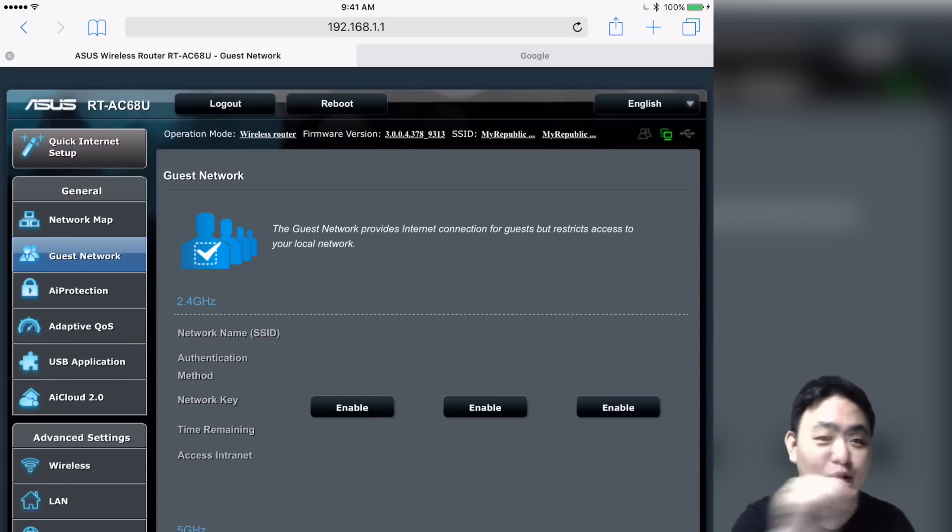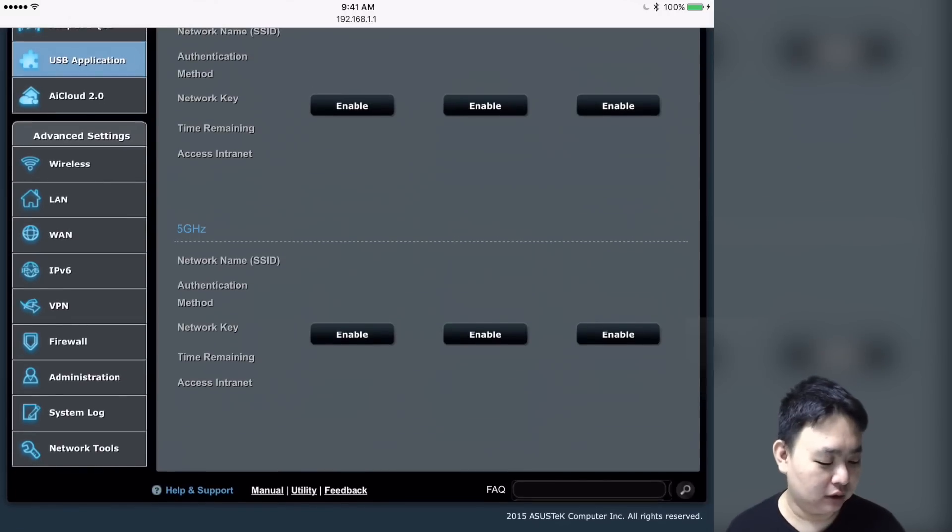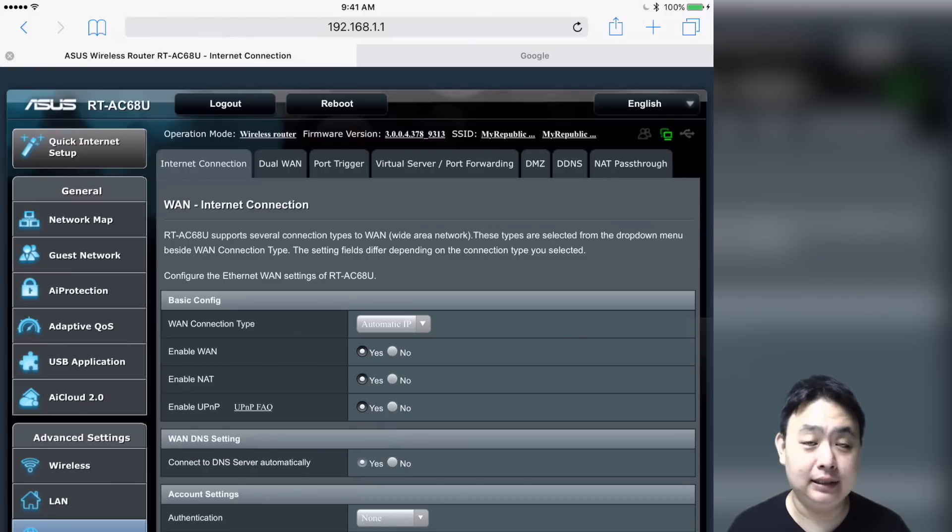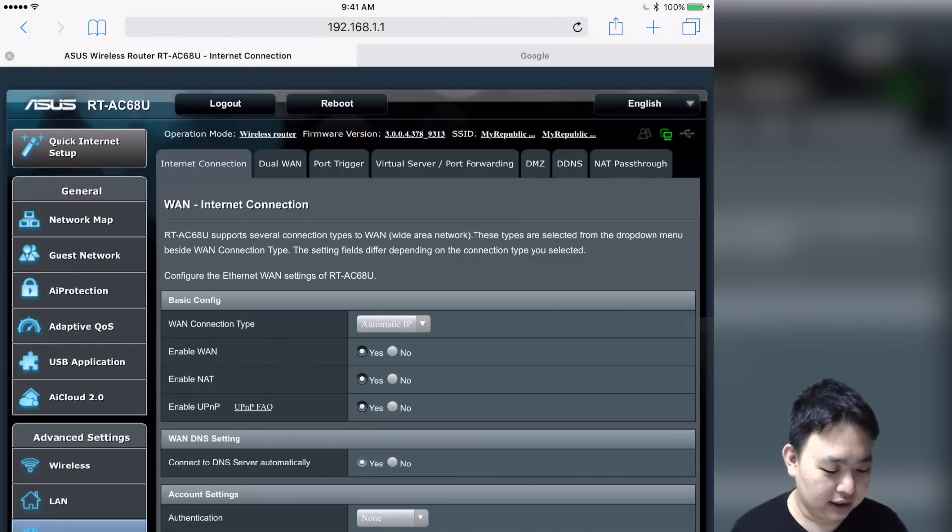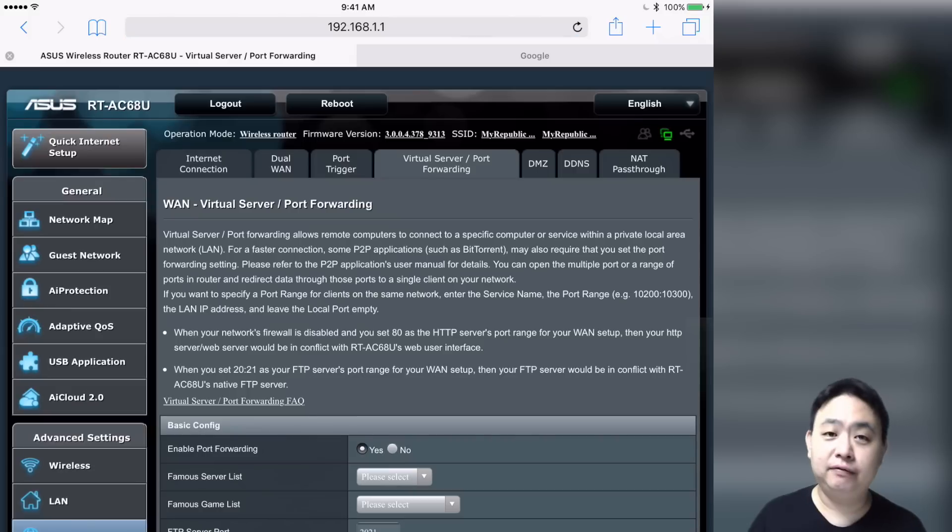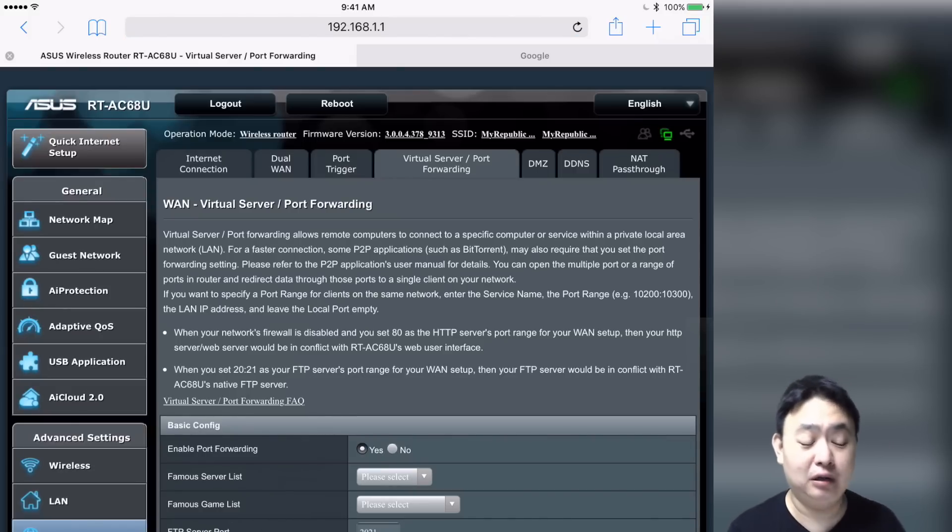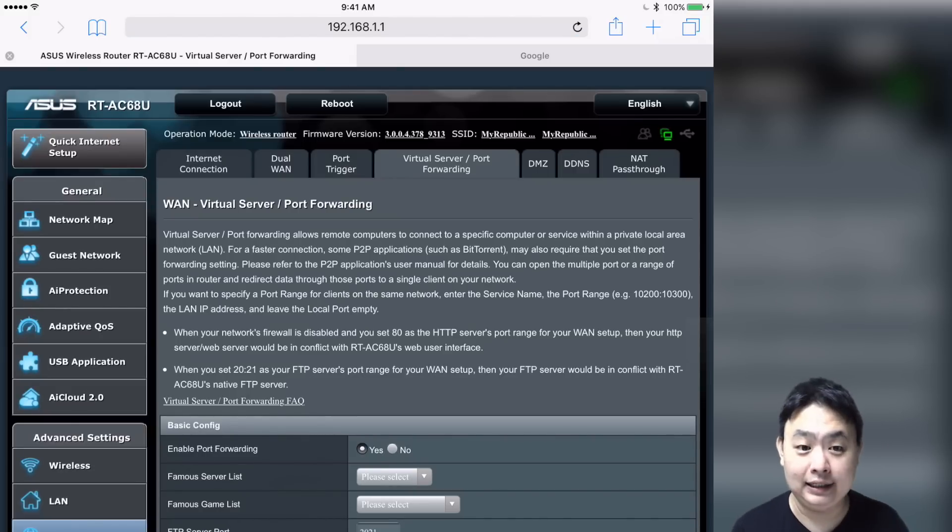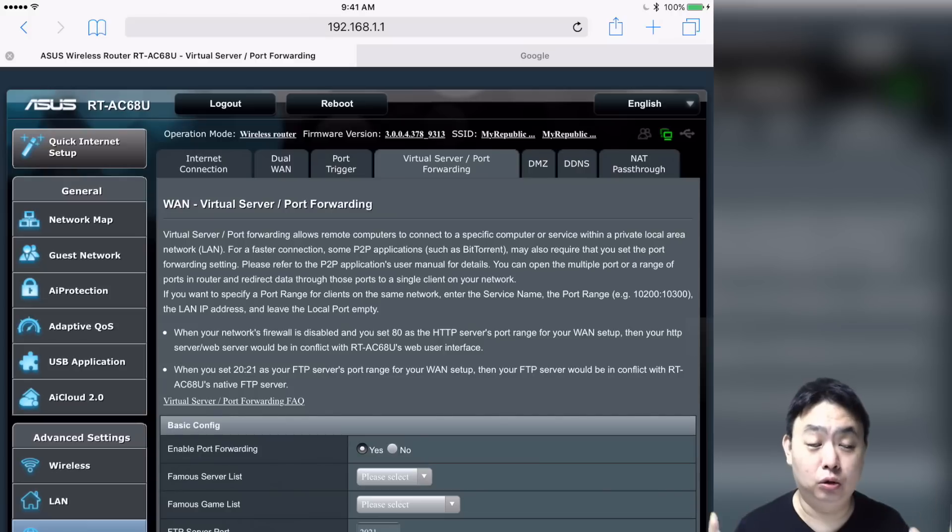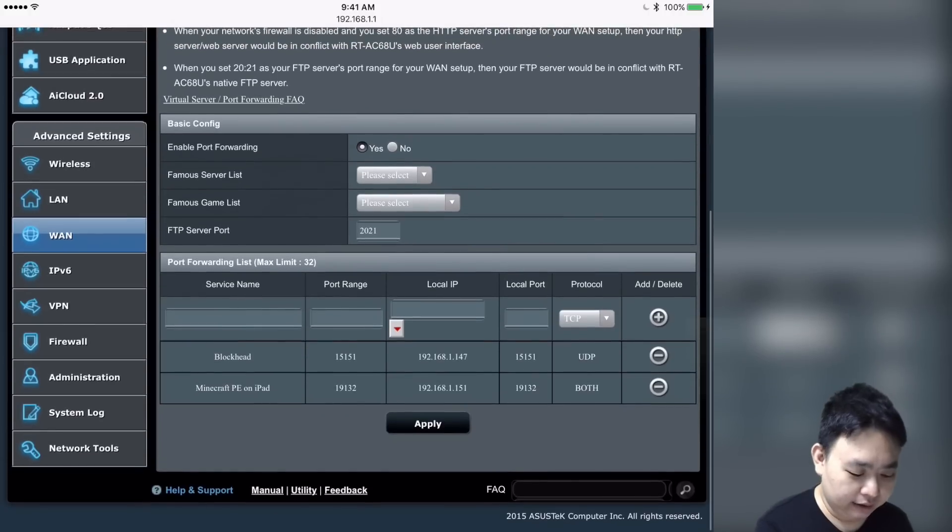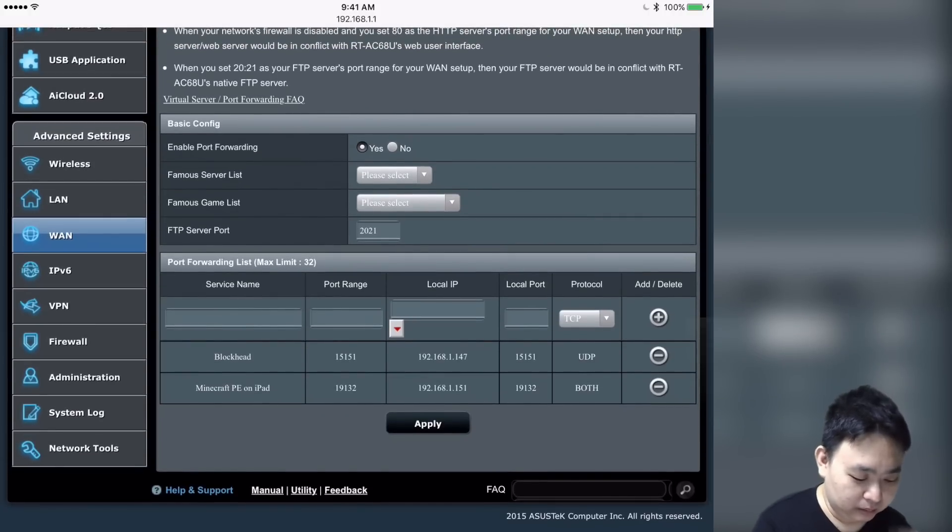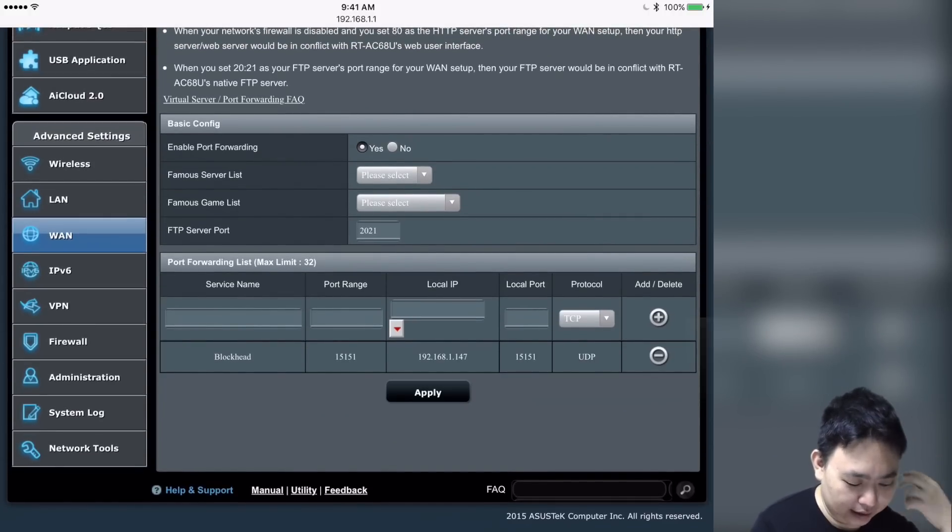You scroll down and search for WAN, which stands for Wide Area Network. Basically, you search for port forwarding. If you cannot find port forwarding, please refer to the manual of your router or modem, or go online and search how to look for port forwarding.